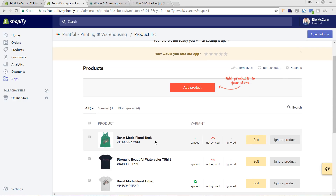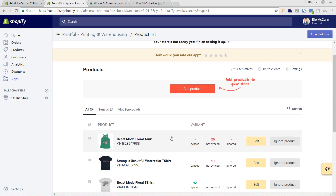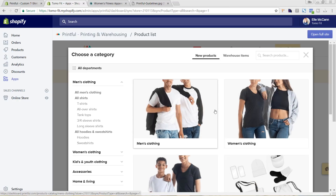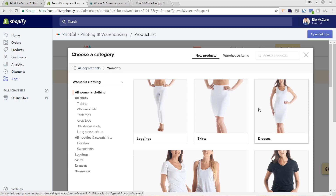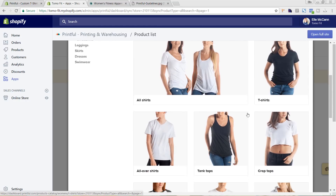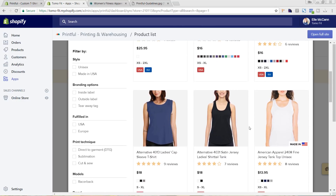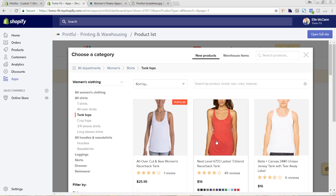We can also go in and add a product directly from the app. These were already set up on the Shopify site, but we can add a new product by hitting Add Product. We're going to choose it from here — I'm going to go to Women's Clothing and do a tank top again. I'm going to click on this Next Level, which is the product that we're doing. You can see there are a lot of different options, but we had already decided to go with this based on the reviews and the color options it has.